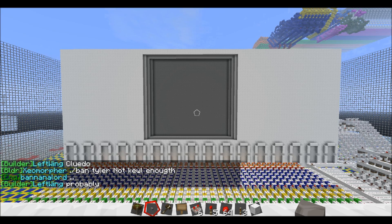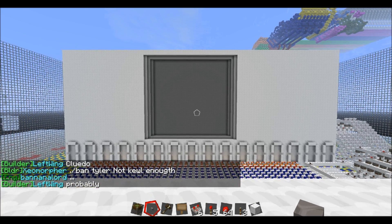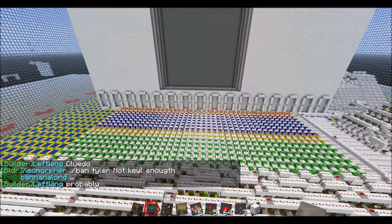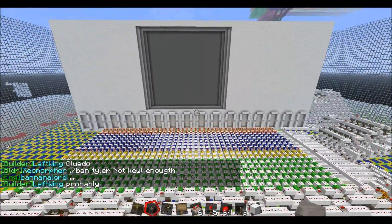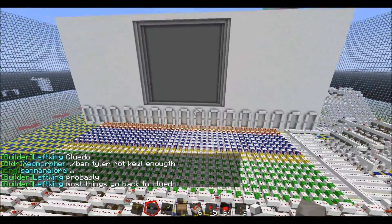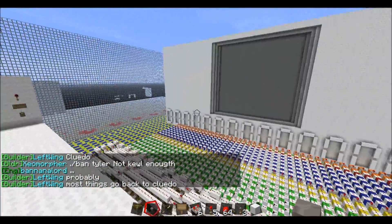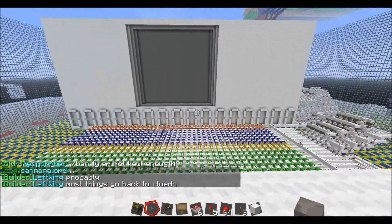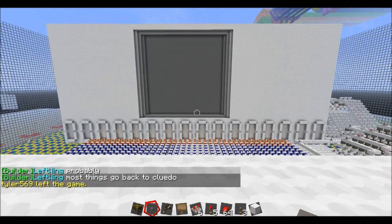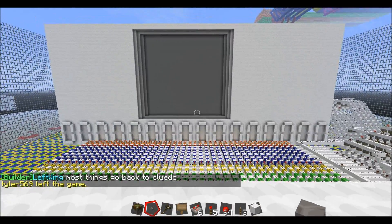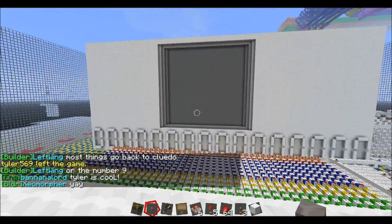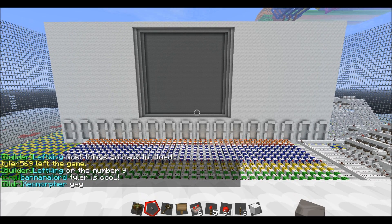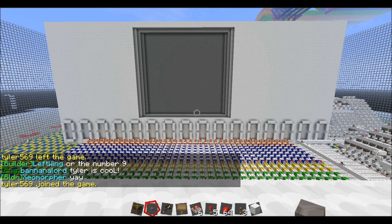Hey guys, welcome to something new. In this video I'm going to be showing you my finished 16-bit computer. As you can see, I'm on the RDF server, which is where I build most of my big creations.